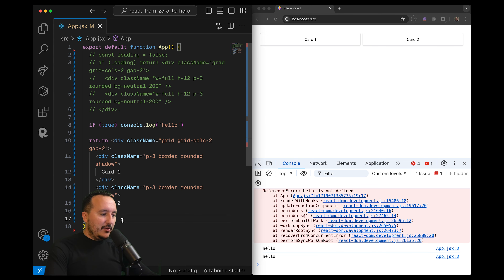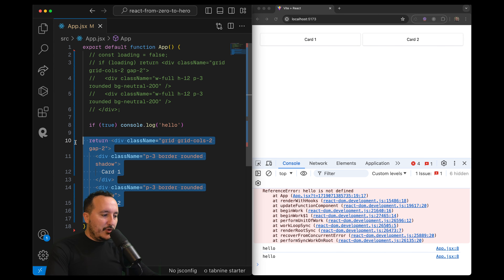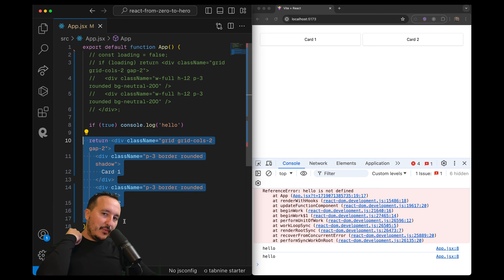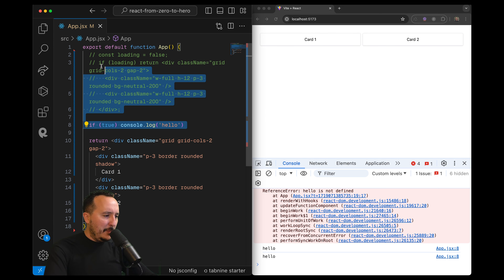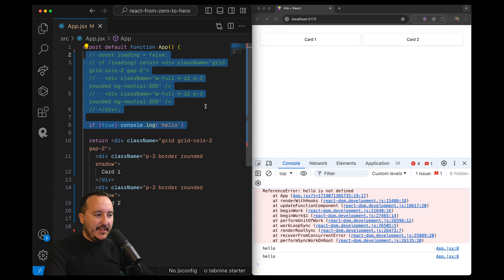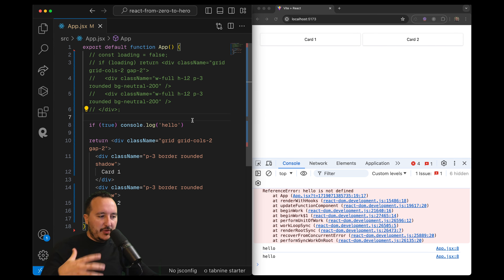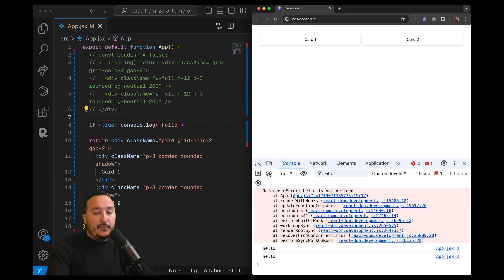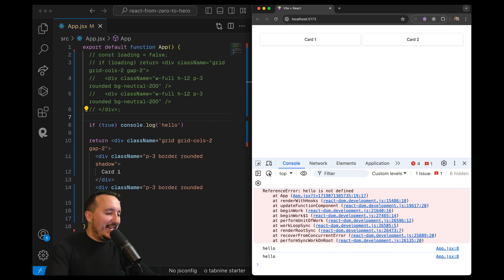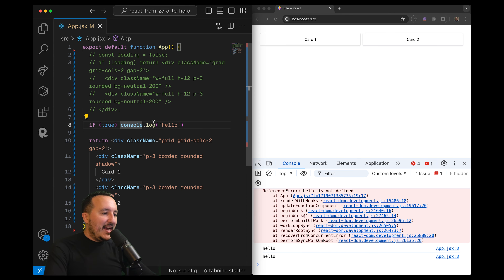If you didn't follow the previous course: down here we have some HTML which is rendered, and up here we can write some JavaScript just before rendering the piece of UI that we want to show.